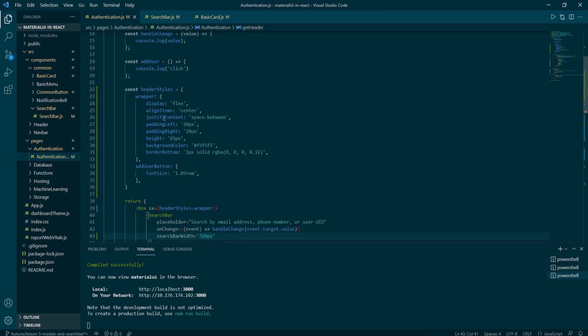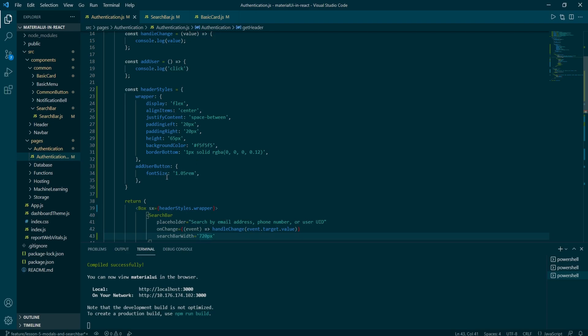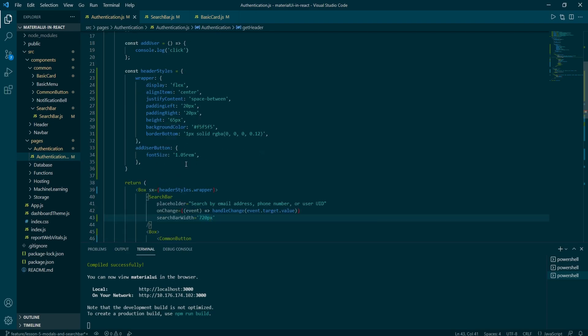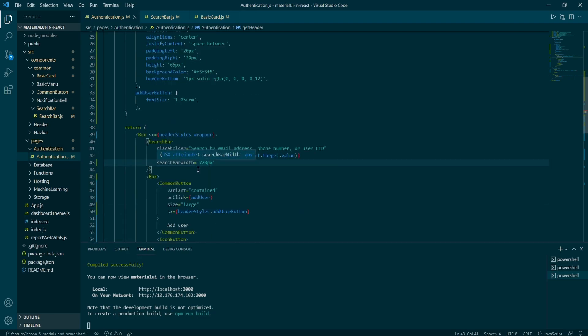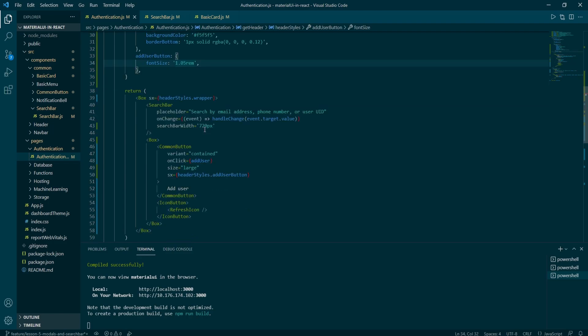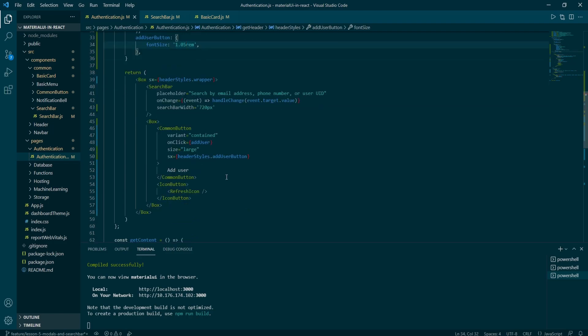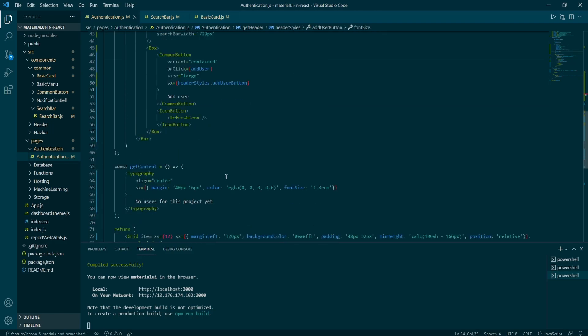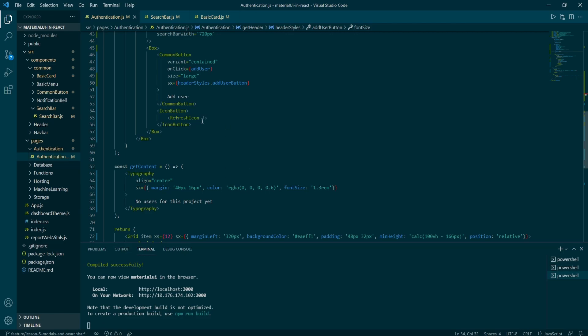So the wrapper object holds the styles for the box component. And then below we have add user button object that only has font size instance. In the get content, there's a typography component with the align center and SX props with margin font color and the font size.